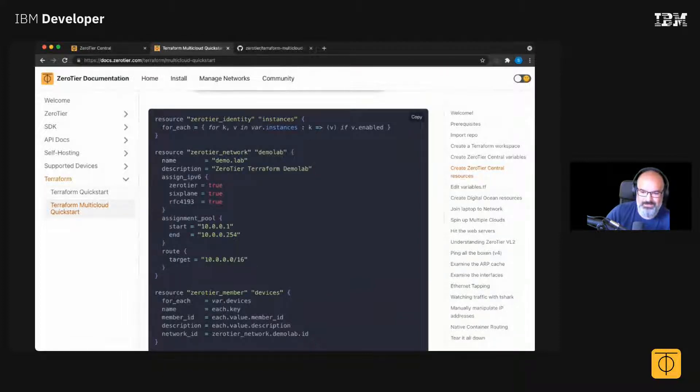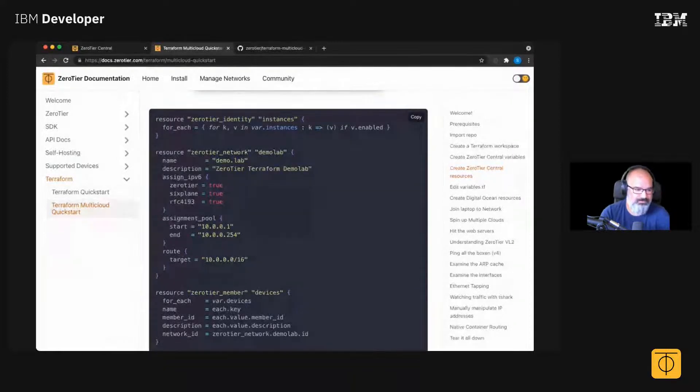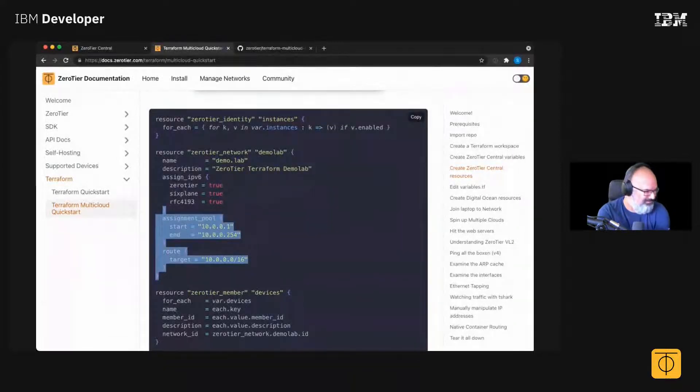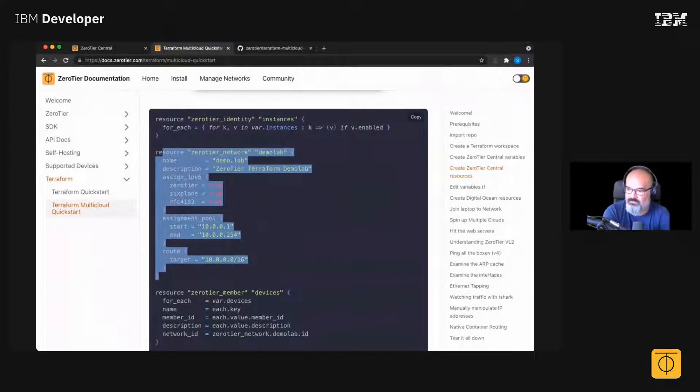We plan to expand that to other infrastructure as code tools such as Ansible, but we haven't yet. But what we can do is when I said create network, that's what this code's here doing.